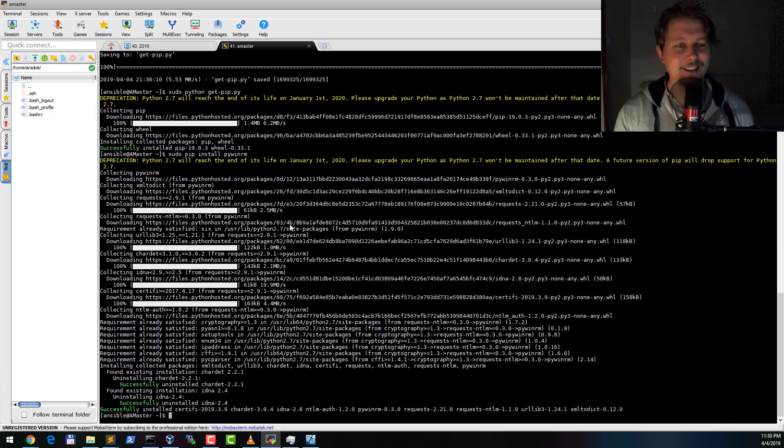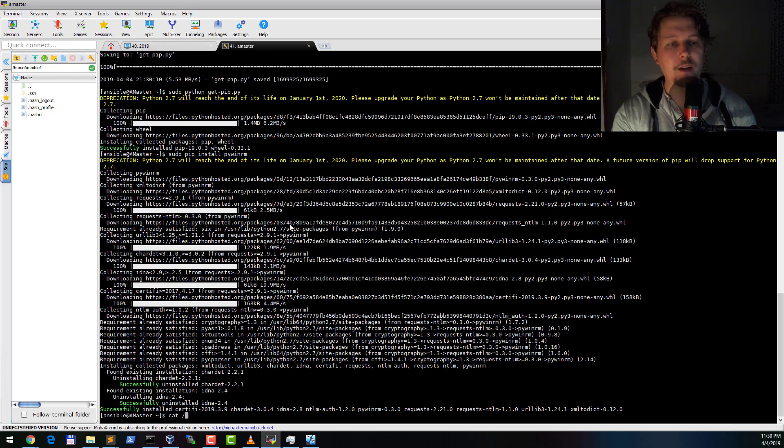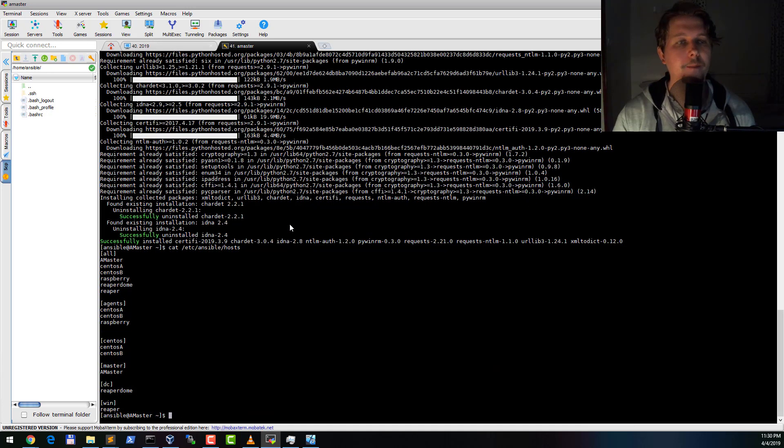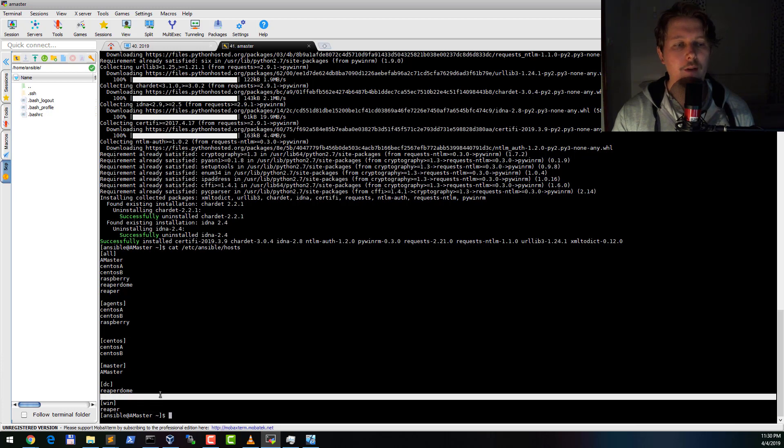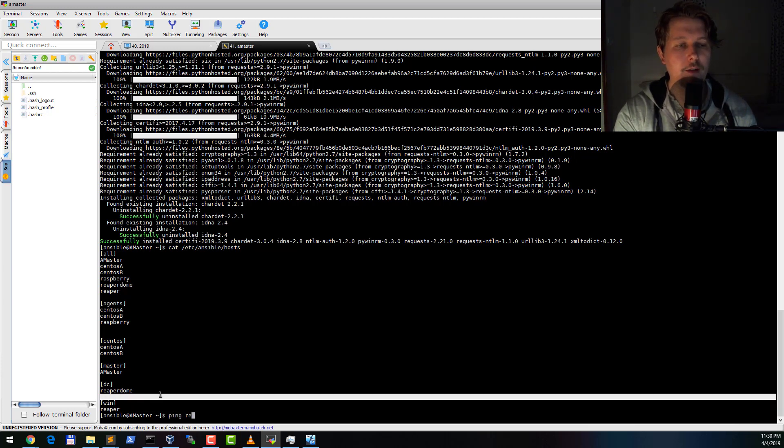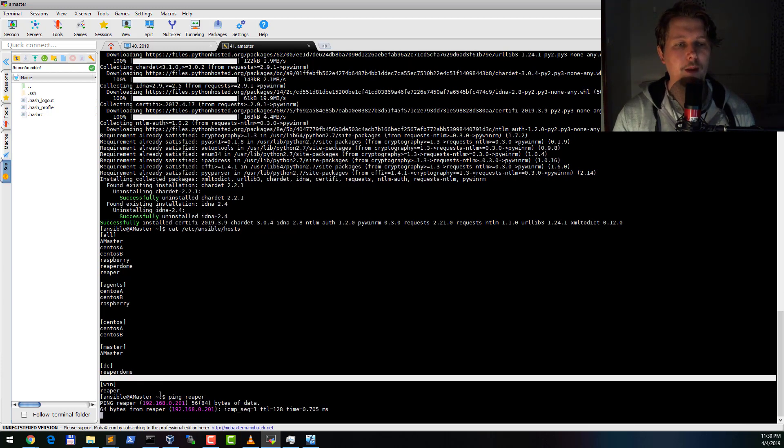So this is done and now let's take a look at our Ansible hosts file. As you can see I have a DEC which is the domain controller and the win group. In the win group I have the machine called Reaper. Let's try to ping it. It seems to be working.